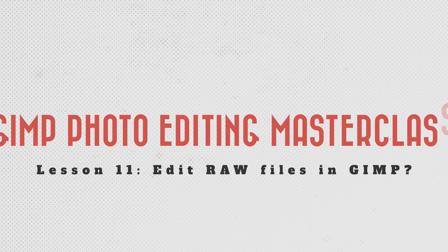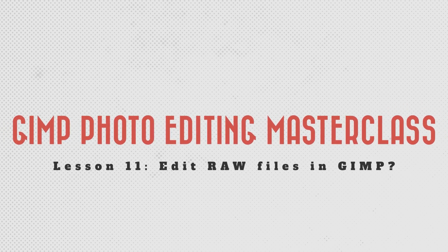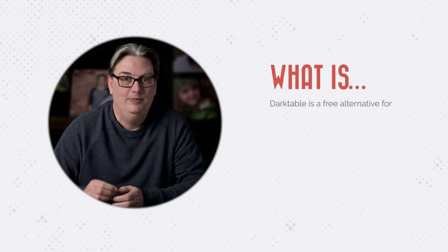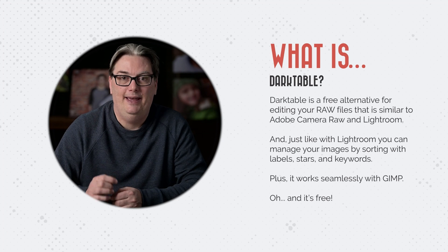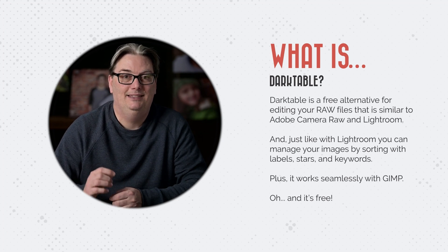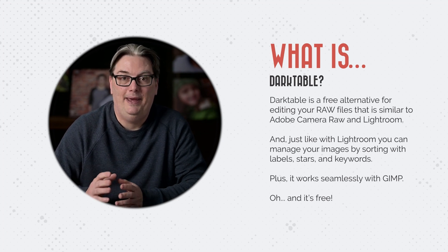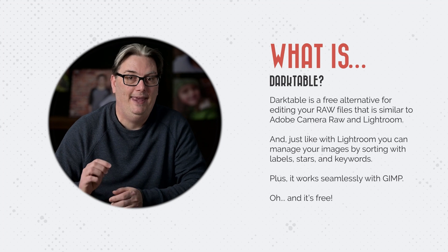I have some good news and some bad news. The bad news is just like with Photoshop, you cannot edit raw files directly in the GIMP app. Instead, there's a raw editor that works in conjunction with GIMP and it's called Darktable. For those of you new to Darktable, it's a free alternative for editing your raw files that is similar to Lightroom and Adobe Camera Raw.